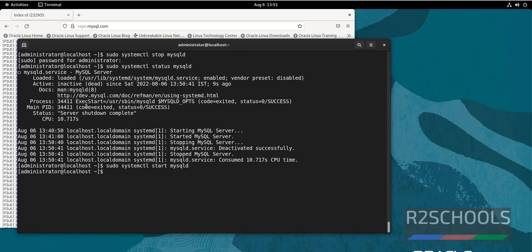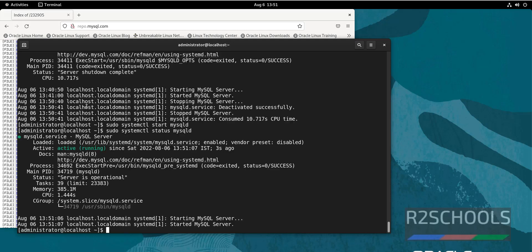We have successfully stopped and started the MySQL service. So in this video we have seen how to install MySQL on Oracle Linux 9, then we have seen how to start and enable MySQL service on Oracle Linux, then we have seen how to change the password of root account, then we have seen how to connect to MySQL, then we have seen how to stop and start the MySQL service on Oracle Linux 9. For more MySQL videos, please subscribe my channel.